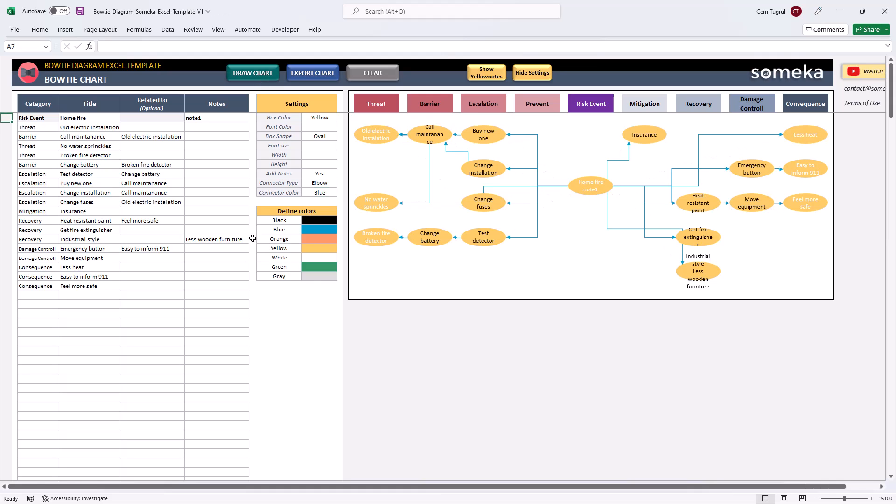You can change the colors on the Define Color section and the color options will be shown accordingly on the settings.